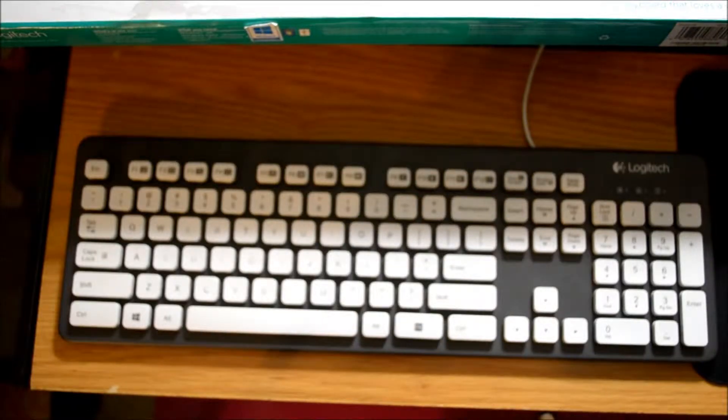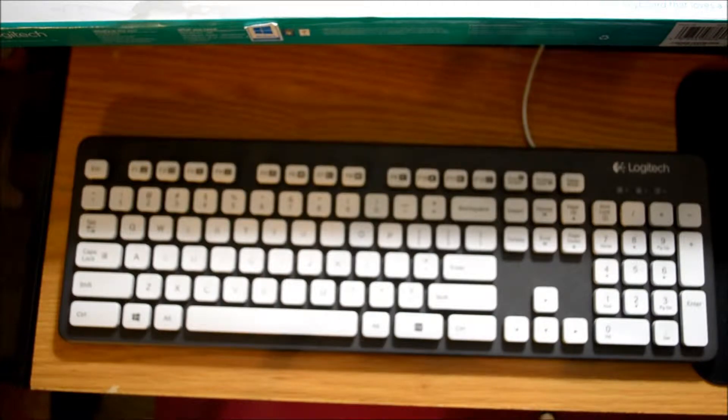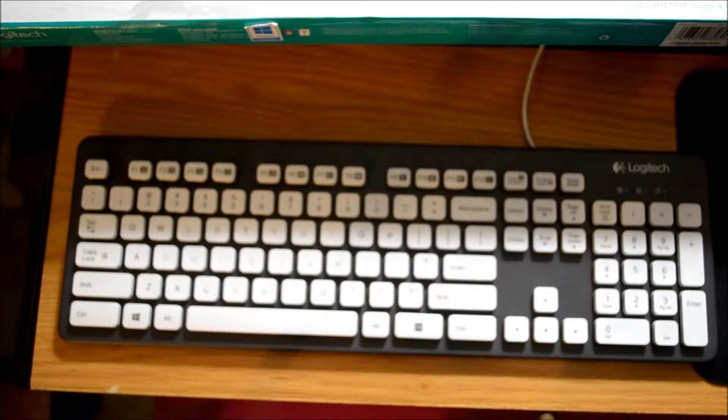Hi. This video is just a quick review of a keyboard from Logitech, the K310.